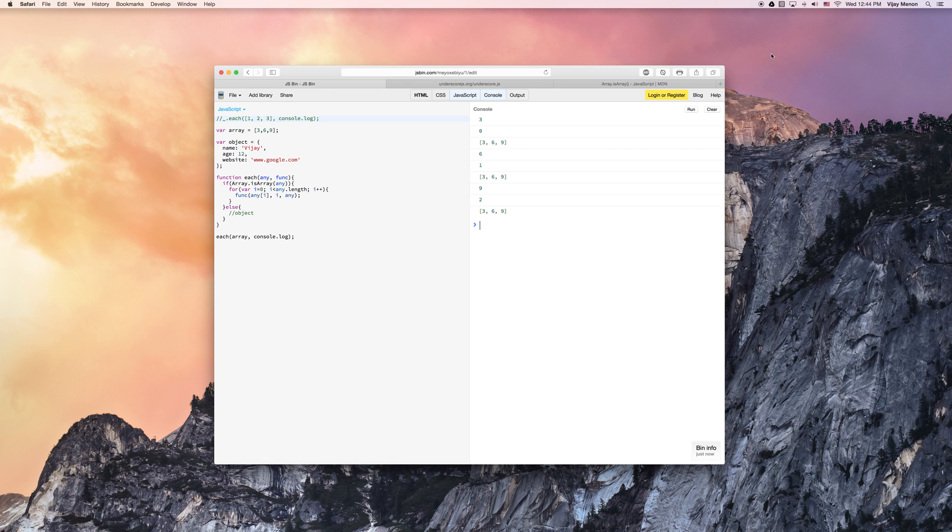So I hope that explains things for now. We'll go into how to build this object out, or this, each function a little bit more with the object.